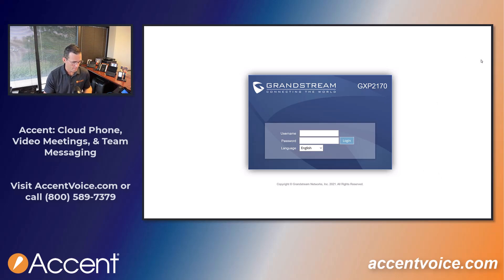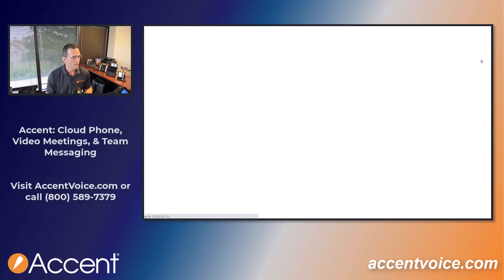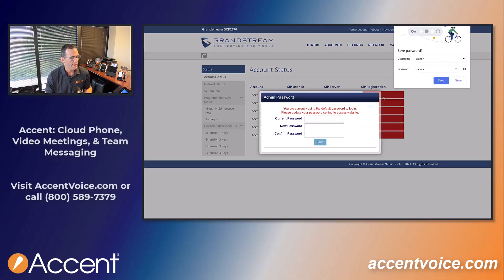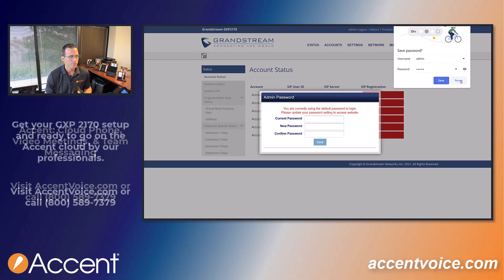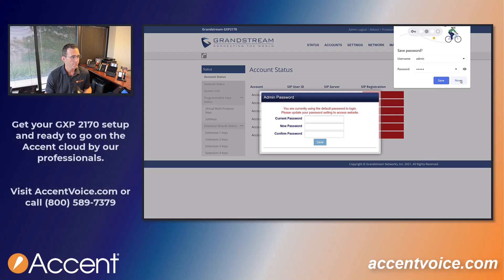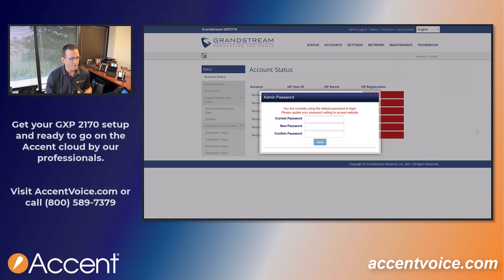Now we need the username and the password. It is admin/admin by default for older model Grandstream phones. We're not going to save this password — we're going to give it a new password.